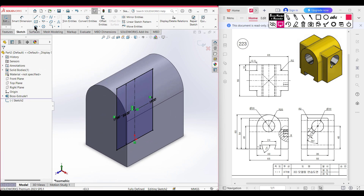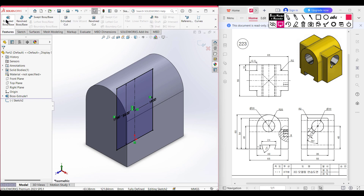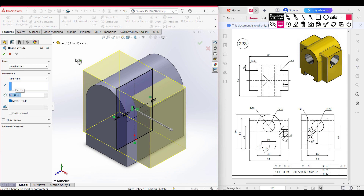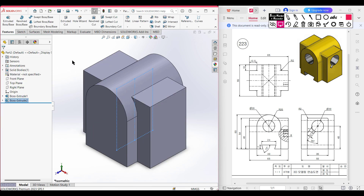Go to Features, then Extrude Boss. This time the extrude boss is 65 units, so dimension it to 65 units. Make sure to select mid-plane, then press OK. This portion has been done.